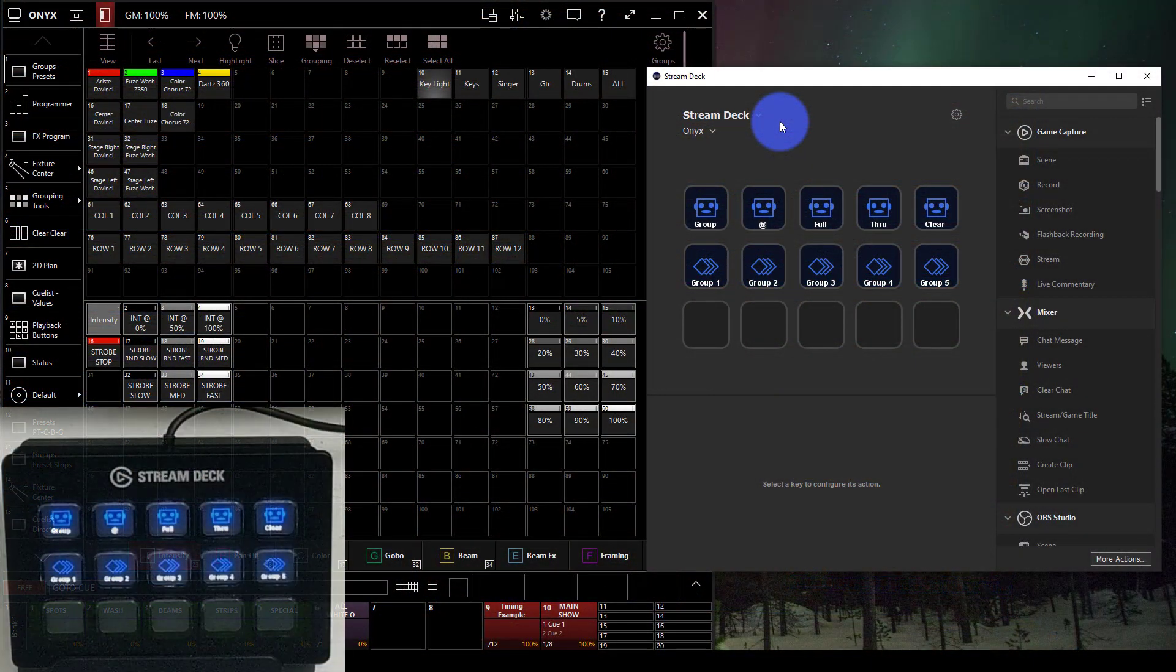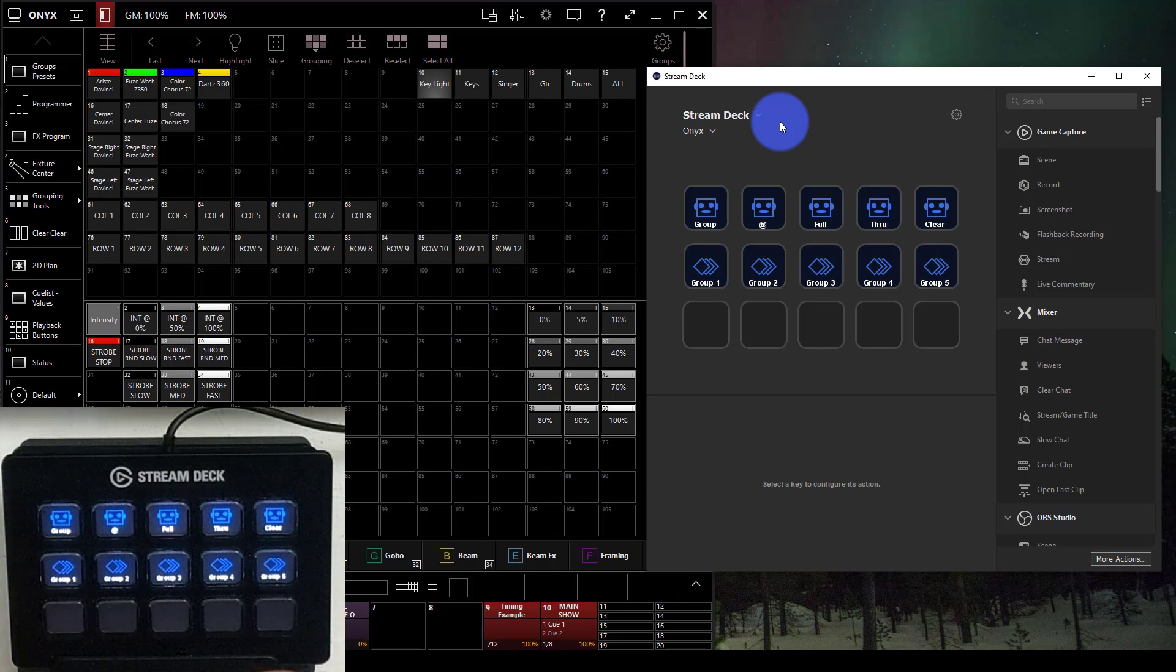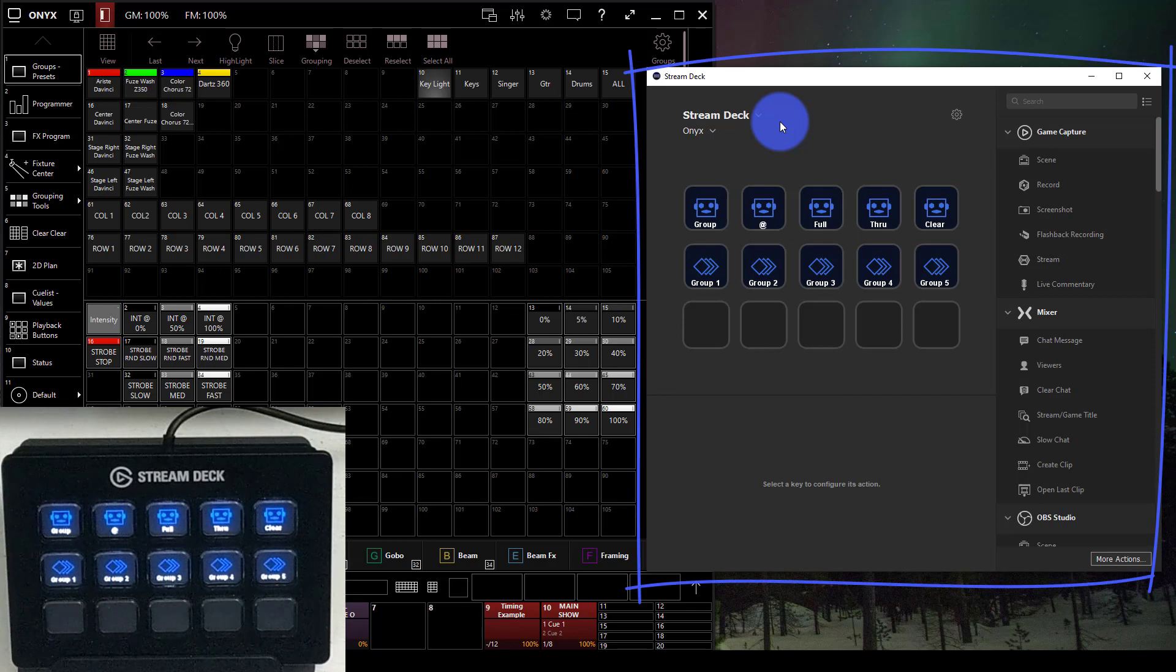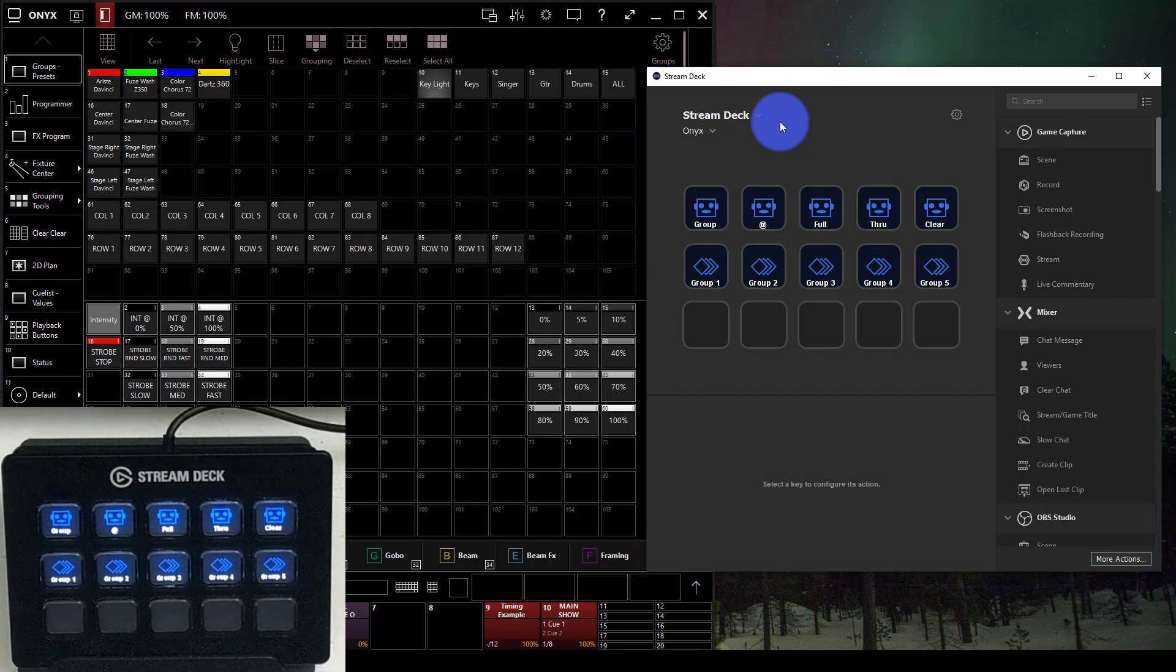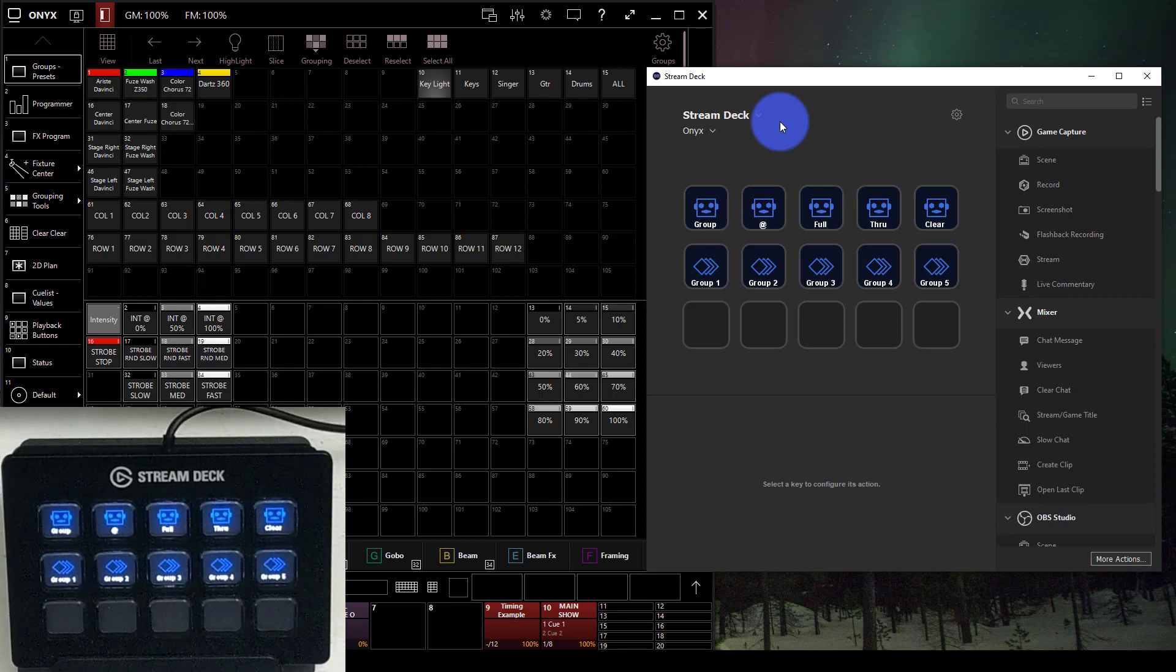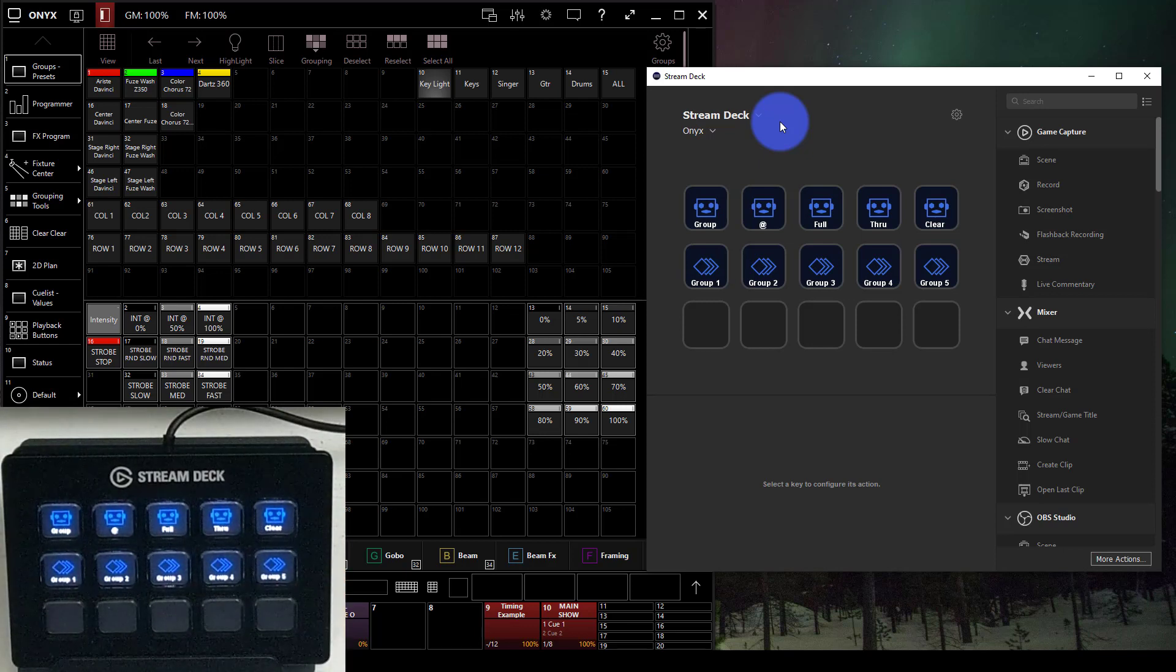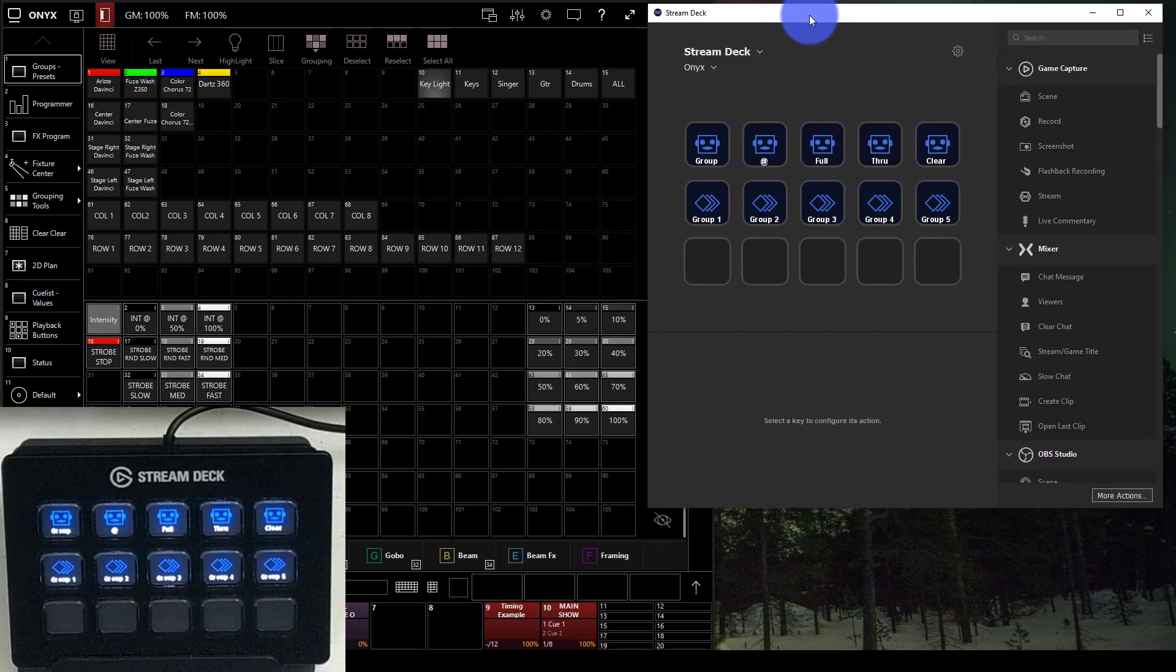I've got this Stream Deck out of the box, plugged in and ready to go. The first application that I have up, I'm going to show you three today, is the Elgato Stream Deck program from the manufacturer. The reason why I want to show three applications is because there are different ways to approach this, and depending on exactly what you want to use this device for, a different program may make sense.